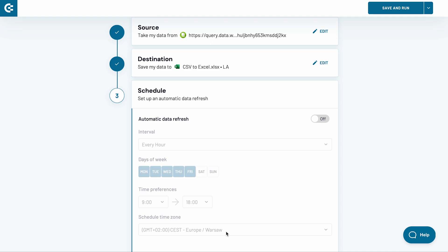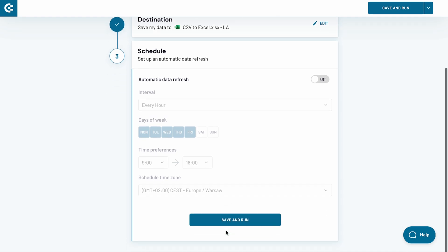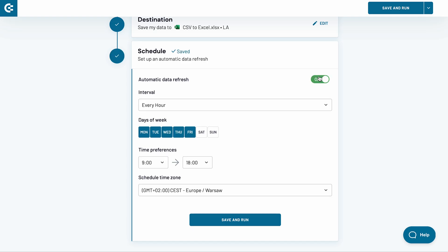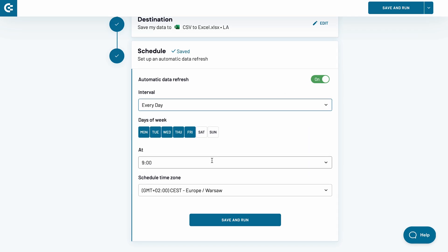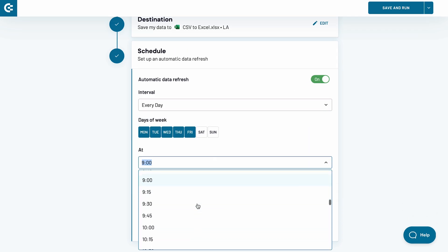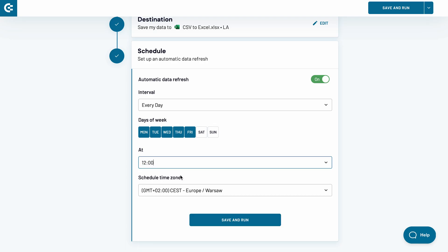In the last stage, I will set up a schedule for an automatic data refresh. Switch the toggle on. I want my spreadsheet to update daily, Monday to Friday, at 12pm. I change the interval to Every Day and adjust the time. Then, I click the Save and Run button.